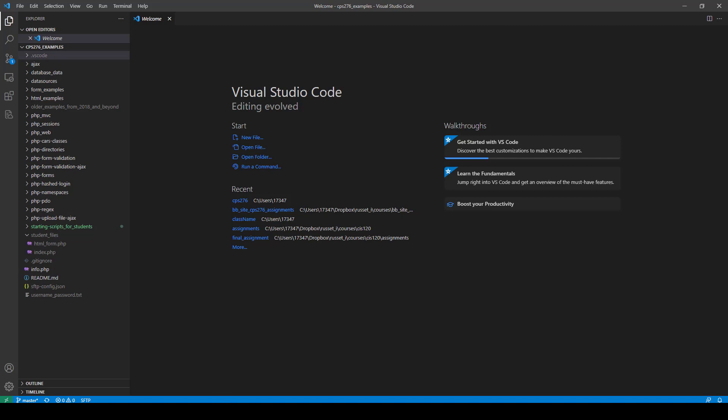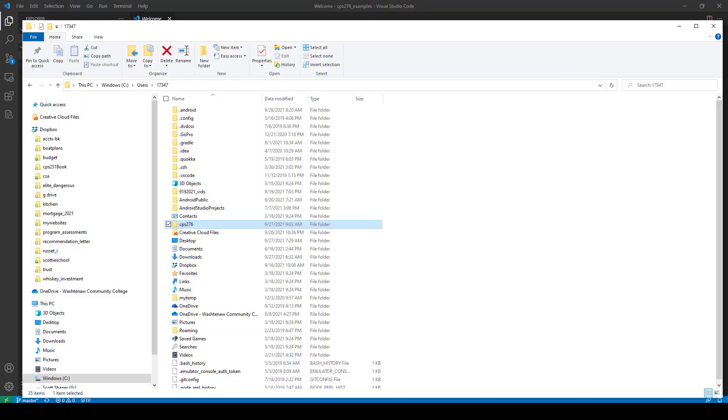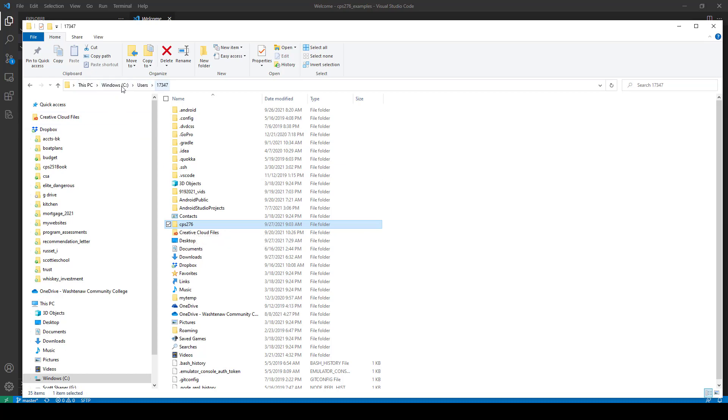And so for this video, what I've done is I've created a folder called CPS276, which is something I suggest that you do. For me, I put it in my C drive under my user, which is 17347, but it might be your name. But you can put the folder wherever you want, but just create a folder called CPS276, that's what I suggest that you do.